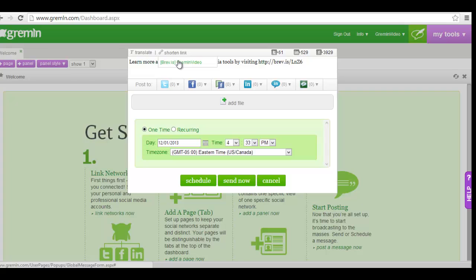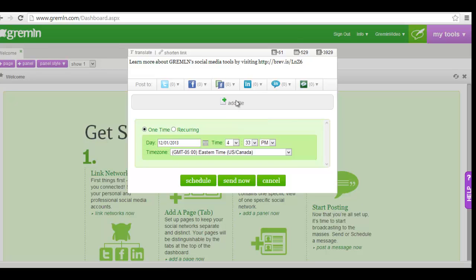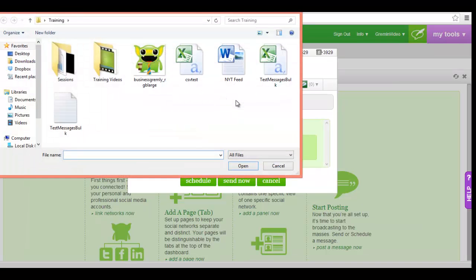You can also add a photo or video to your post. Click the add file button in the middle of the window and select the file you'd like to attach to your post.